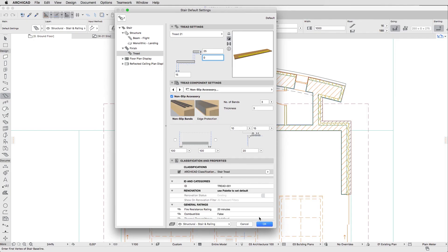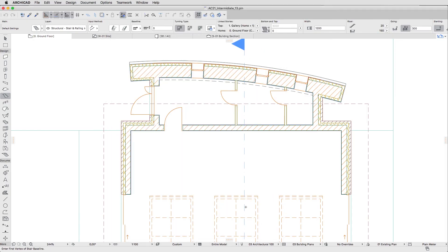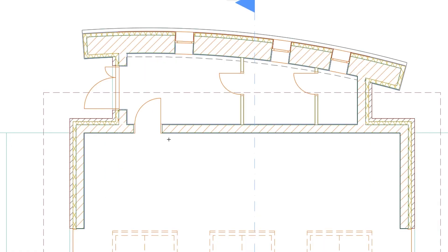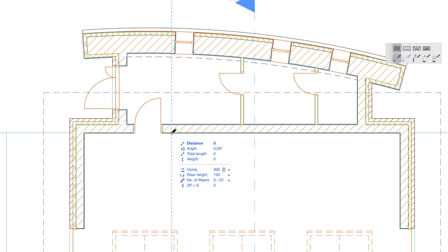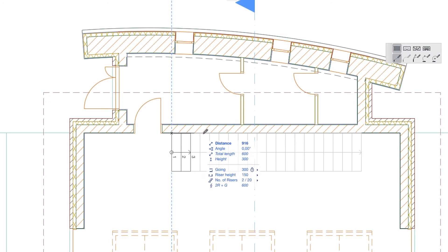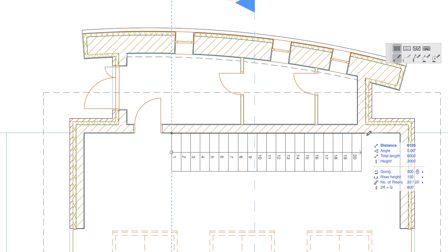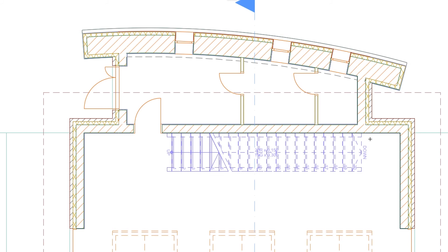Then click OK to apply changes and close the dialog. Hover the cursor over the right corner of the door between the entrance area and the main room of the building, type X300 Plus and press Enter. Then press Shift to restrict the cursor movement direction, move the cursor to the right, and click when the flight contains 20 treads.